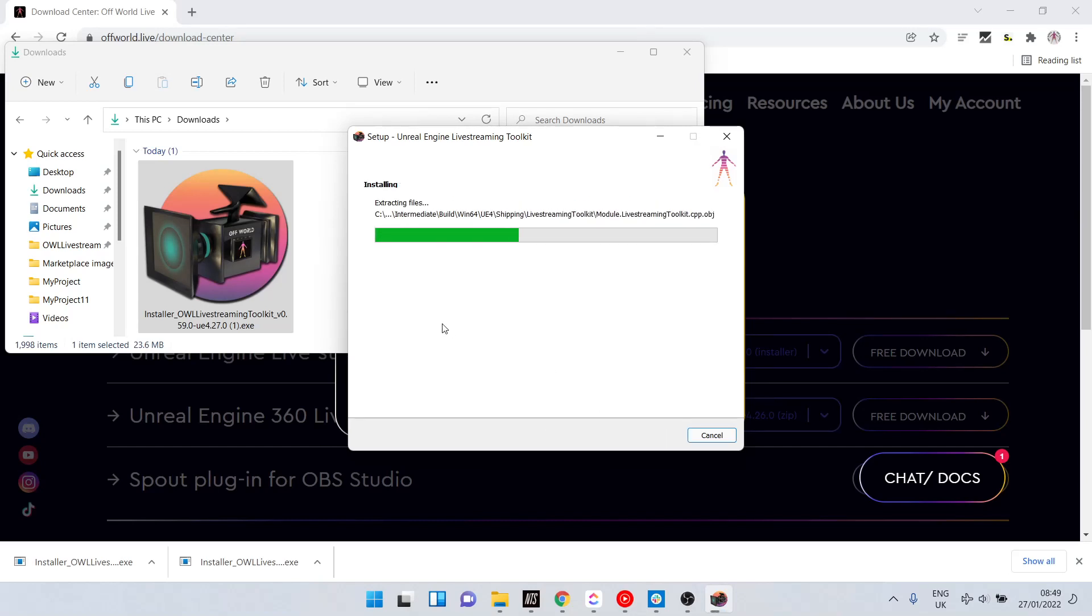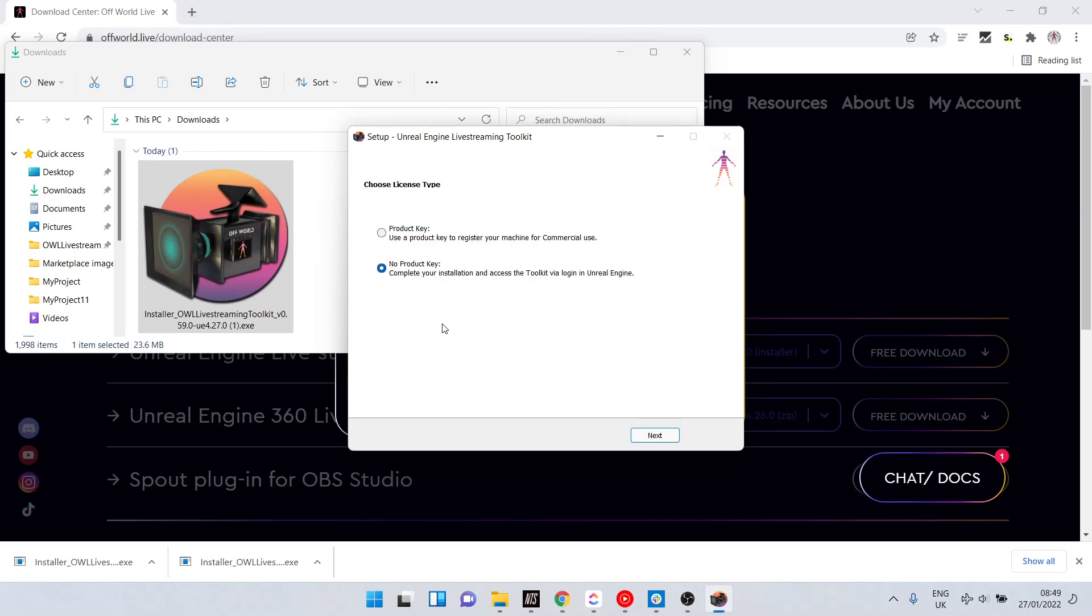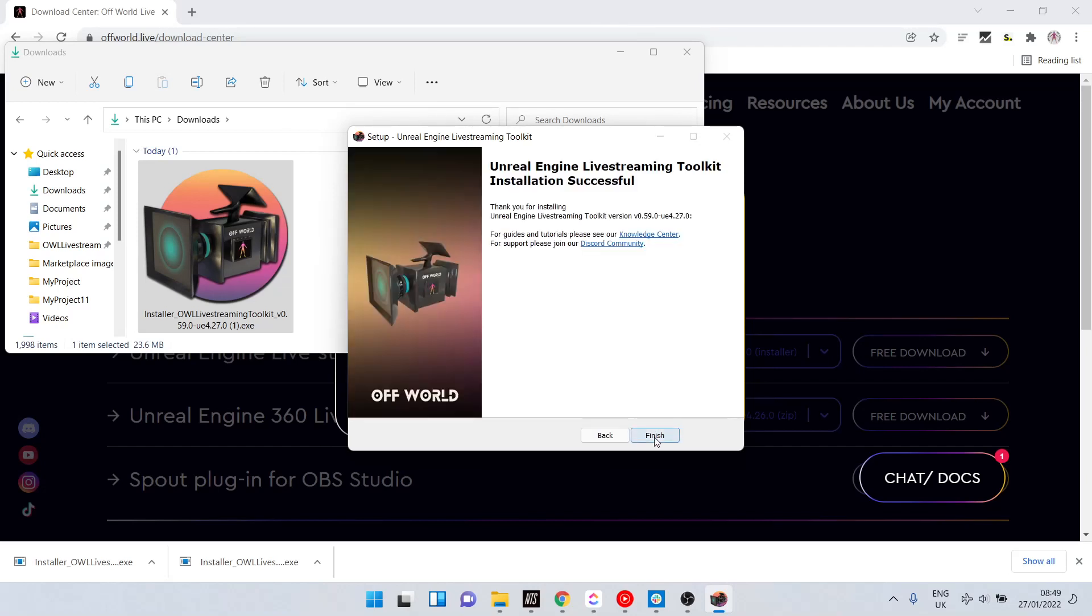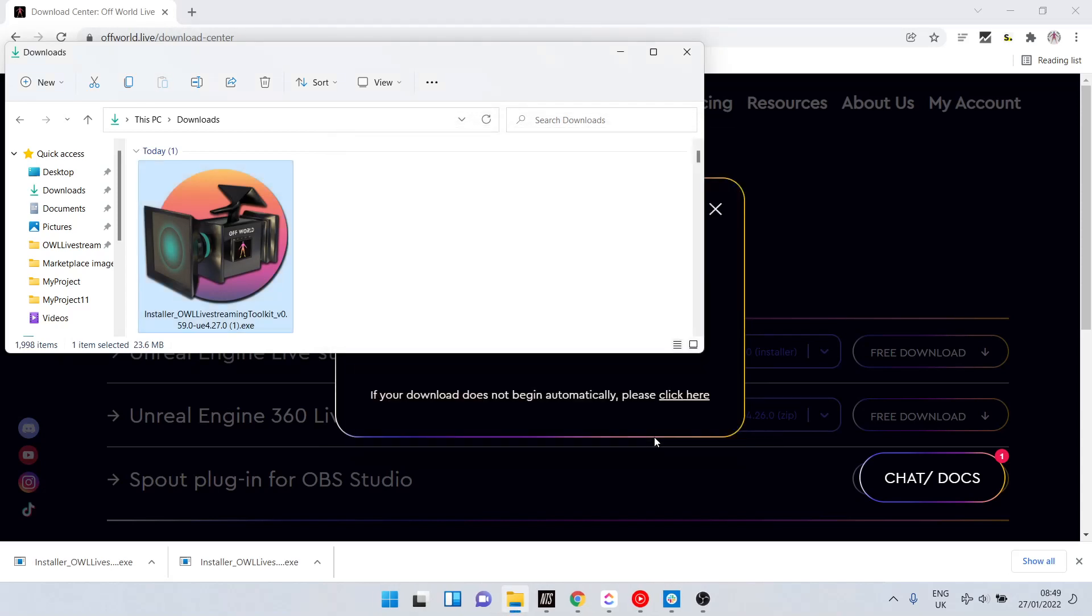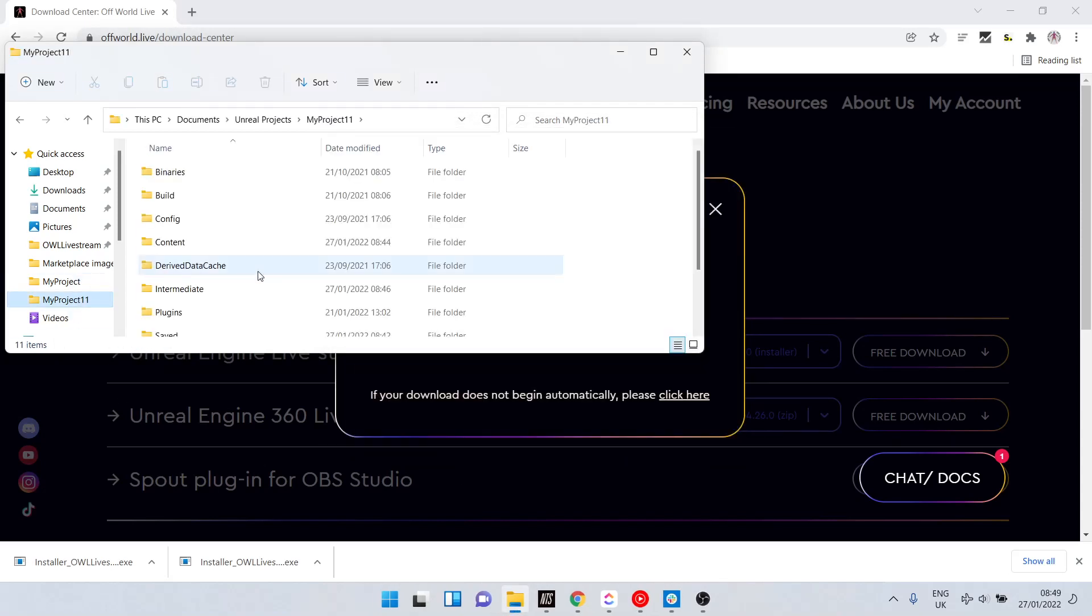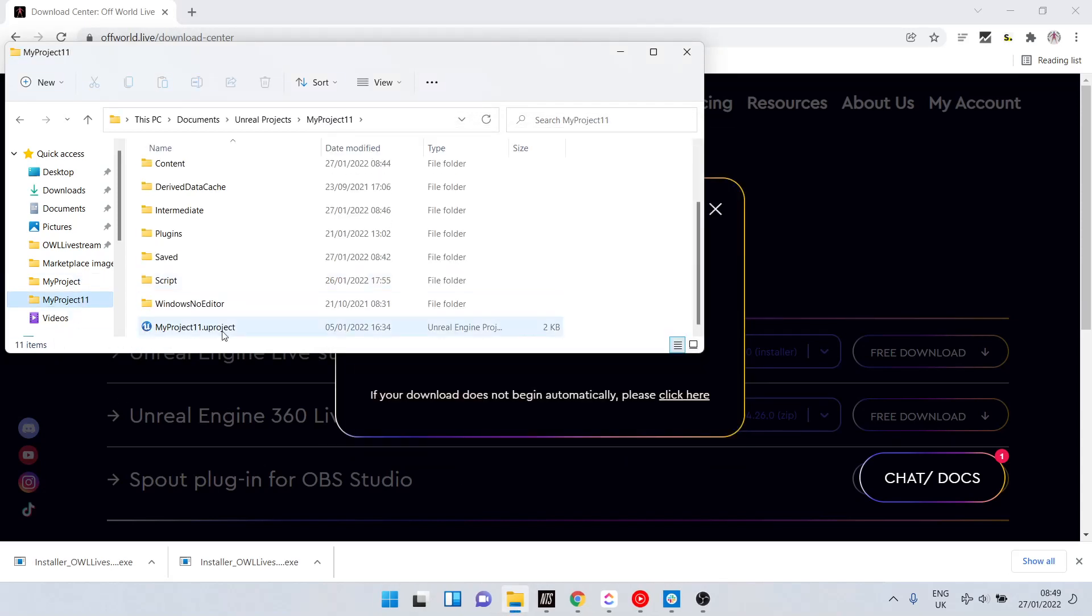You need to have all versions of Unreal closed for this to install properly, but it will prompt you to do that if you have them open. If you have a product key you can use it. If you don't have a product key, then you just proceed this way and now finish.